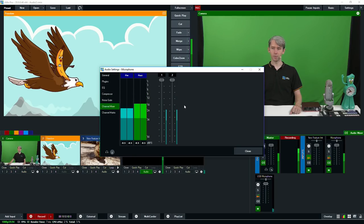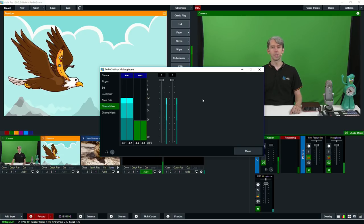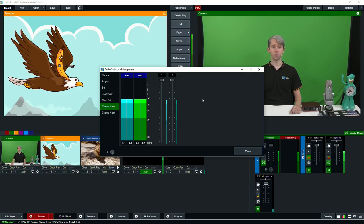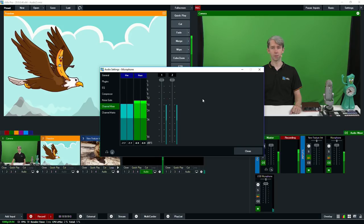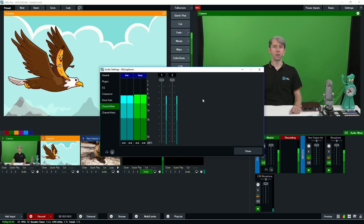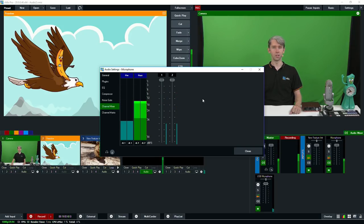Underneath the noise gate we have a channel mixer. The channel mixer can be used to set the volume level of individual audio channels, and an independent audio meter is also available for each channel.